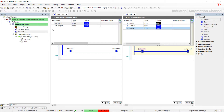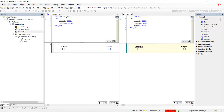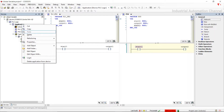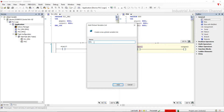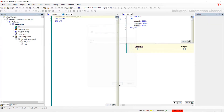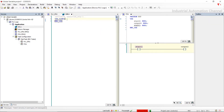In this case we can define and declare global variables that are accessible from all programs or functions within the entire project. To add a list of global variables, right-click on Applications, select Add Object, and then select the Global Variable List.